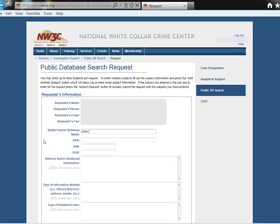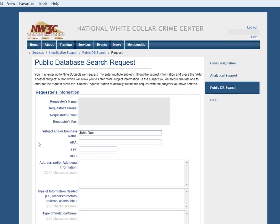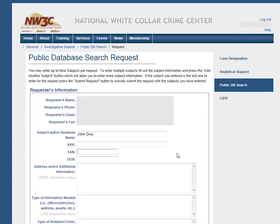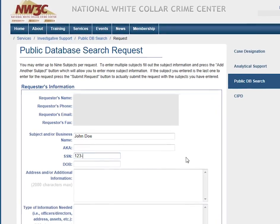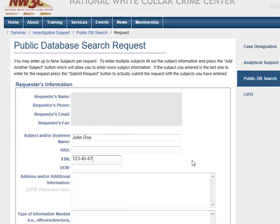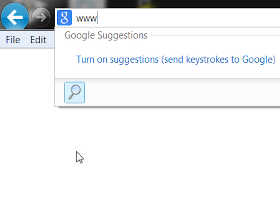In 2013, the National White Collar Crime Center processed more than 10,000 public database searches for local, state, tribal, and territorial law enforcement agencies. You can initiate a search request through nw3c.org.